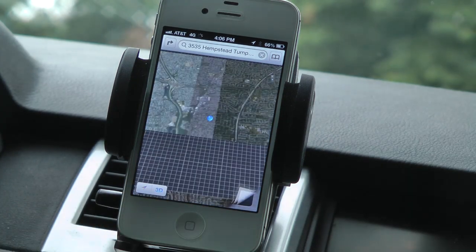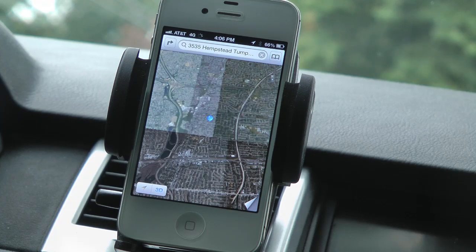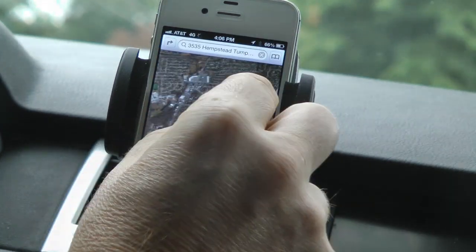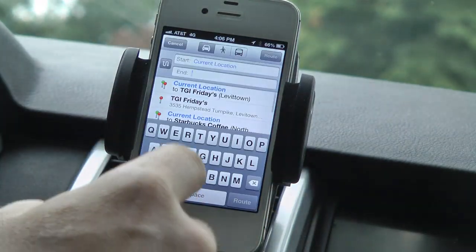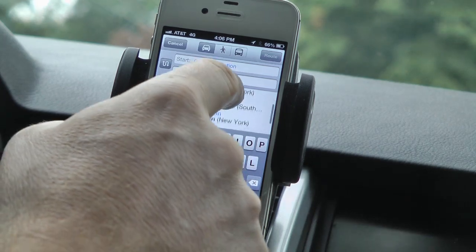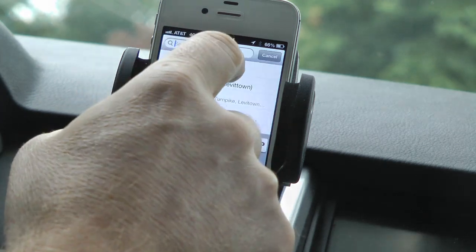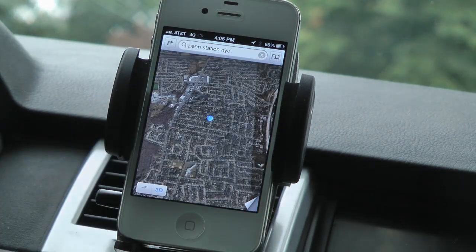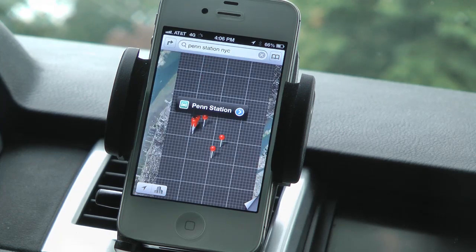Let me go back and show you just the straight satellite view. You can also scan in if you like. This view is great, but it's even better when you go to a major city. So I'm going to cancel here and type in Penn Station.